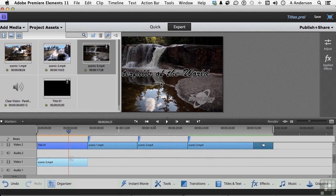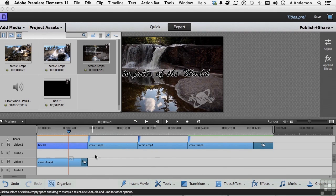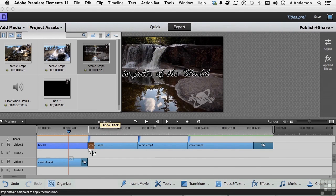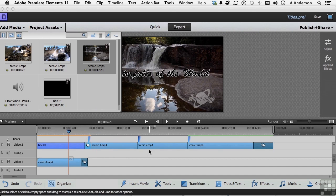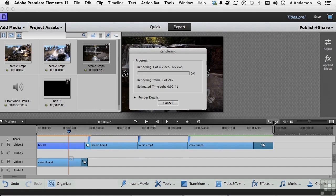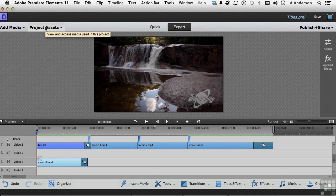I really don't want it jumping in abruptly, so let's go into Transitions and add one here. We're going to tell the computer we want it on the left clip for one second, and do the same thing on the other clip — center it between the clips and click Done. Let's render it this time. That's going to take a bit of time, so we'll cut and come back when it's done. Okay, let's close Project Assets — that took about 30 seconds — and let's check it out.